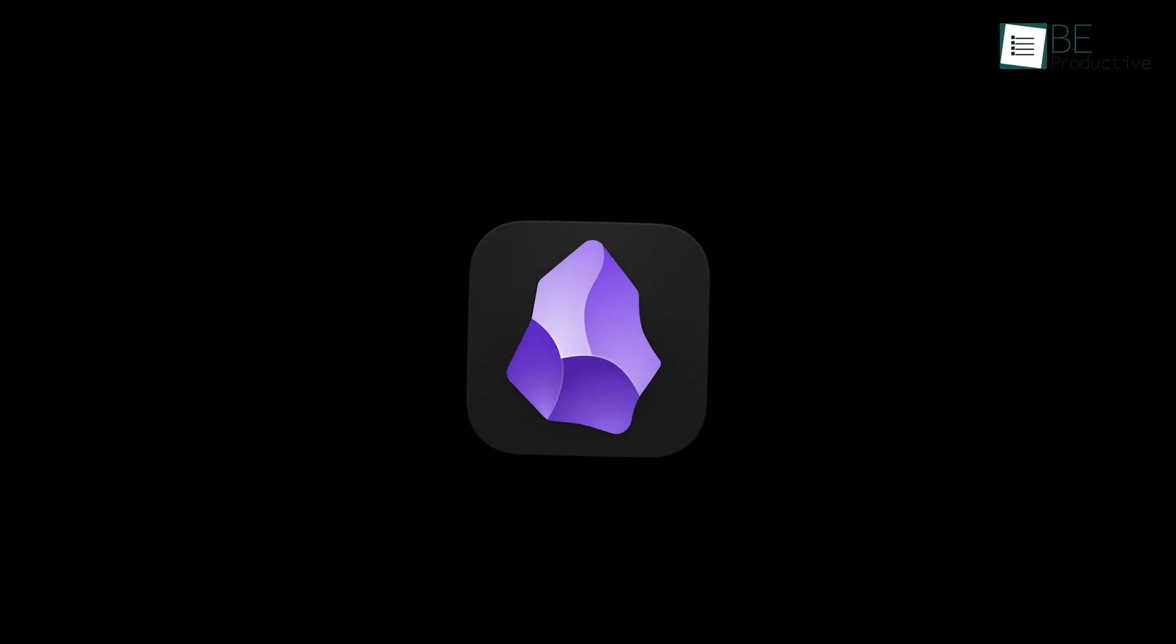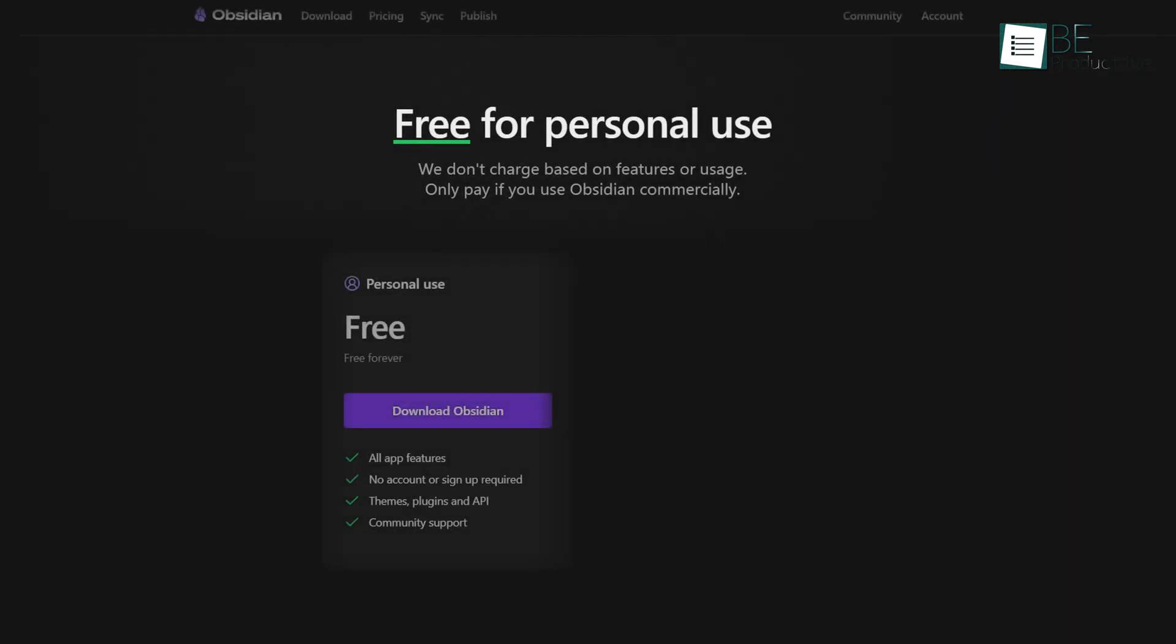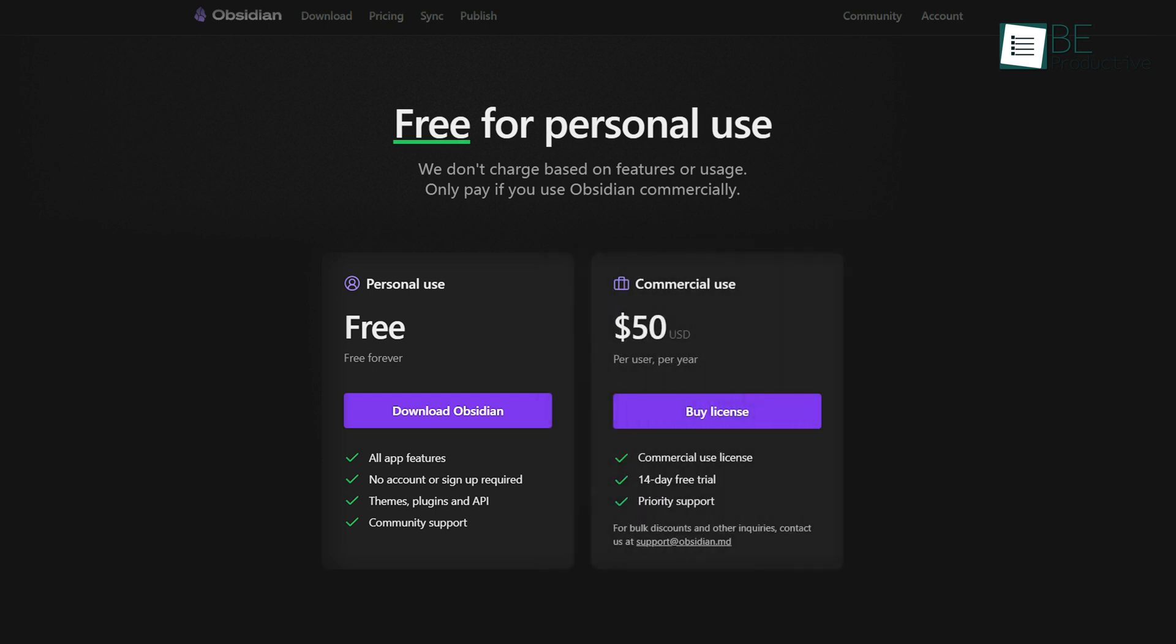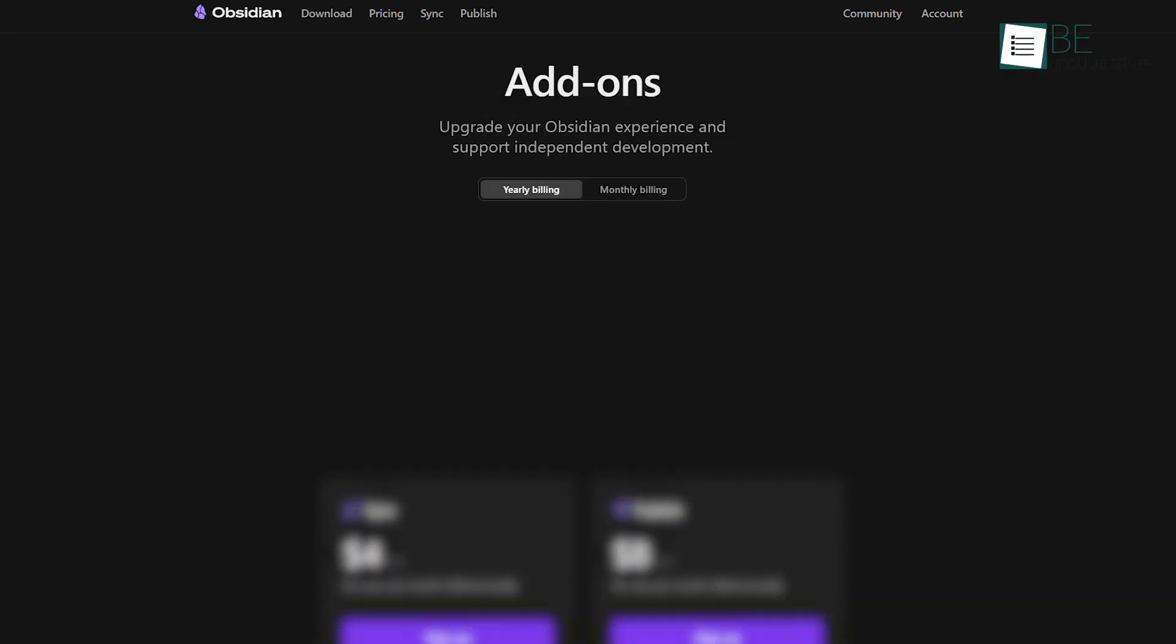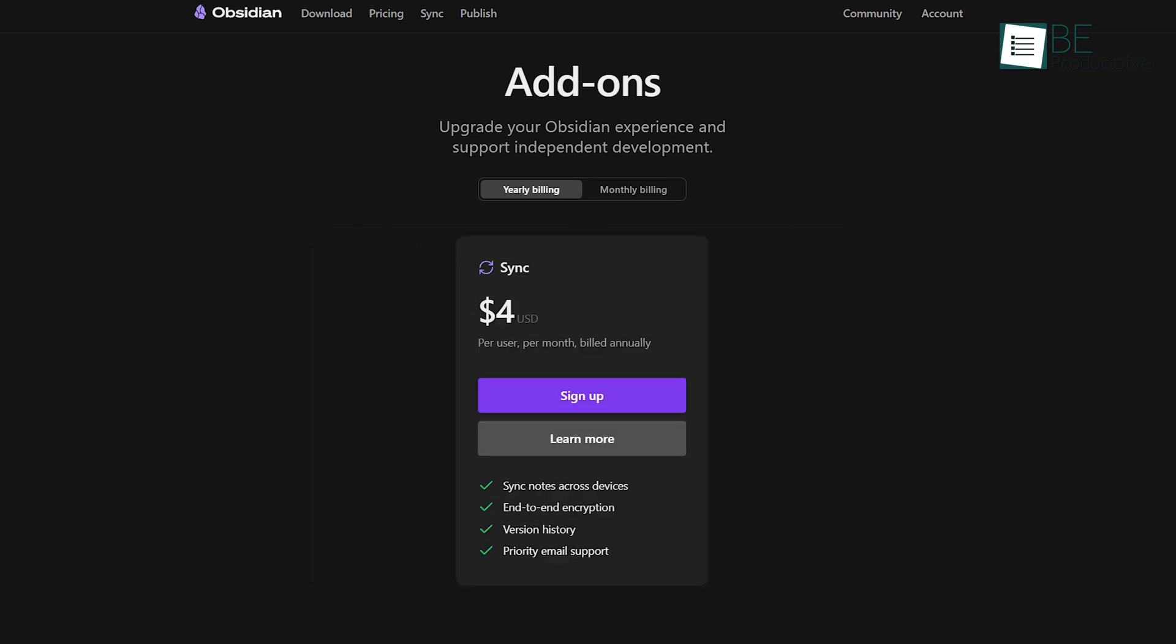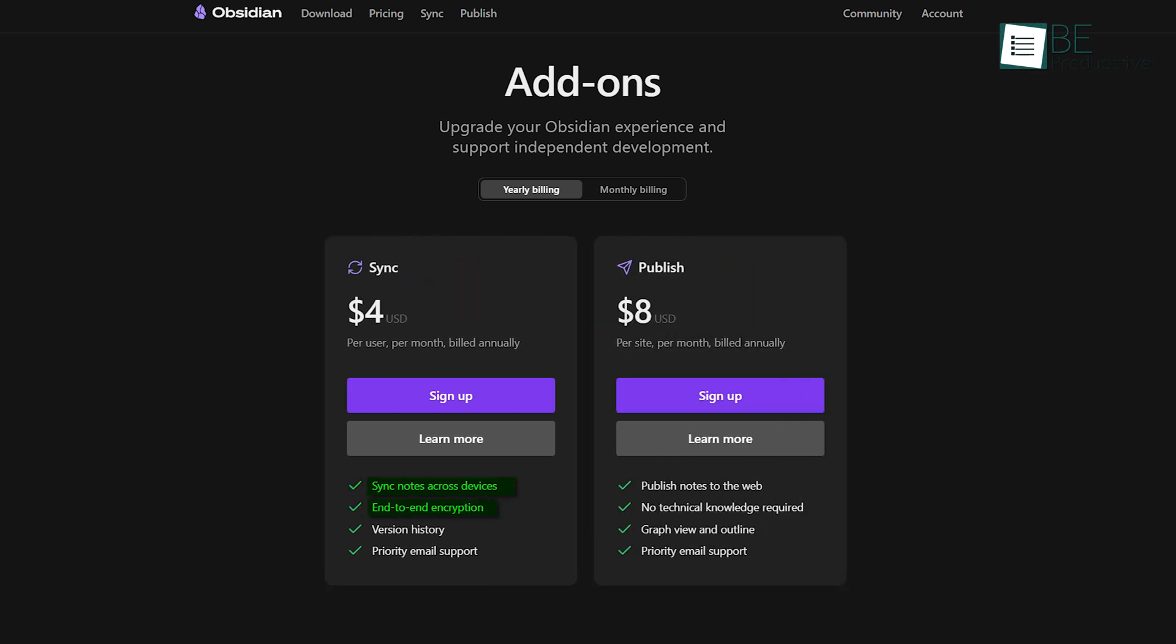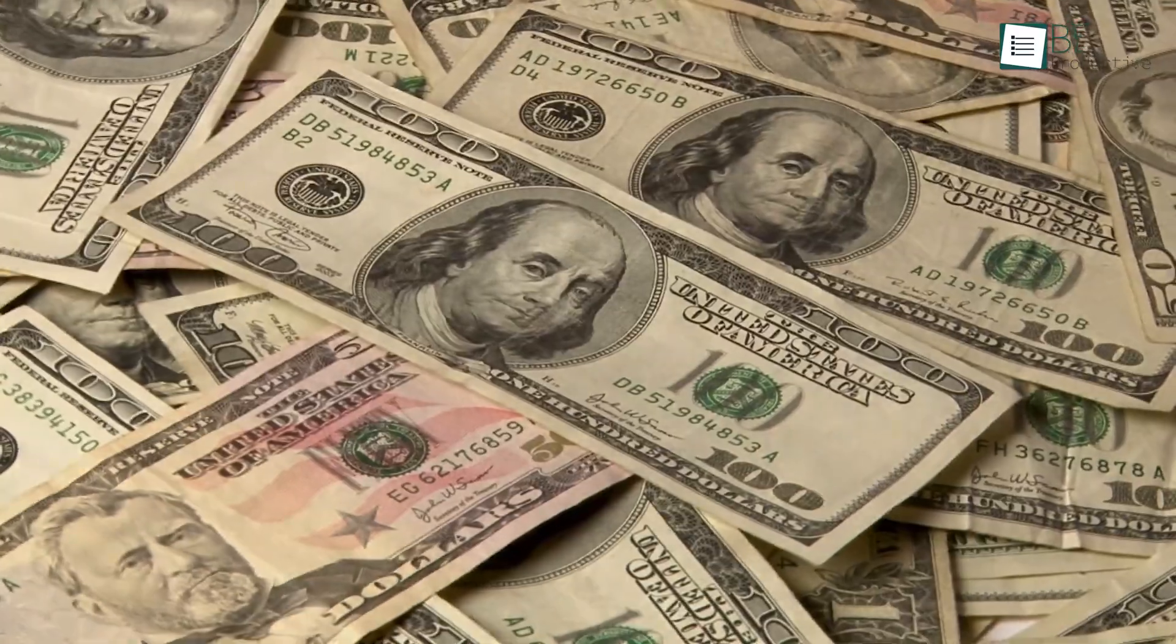Obsidian, on the other hand, is free for personal use. It offers all its core features at no cost, and you only pay if you're using it for commercial purposes. The Catalyst license is a one-time payment of $25, which gives you early access to new features and helps support its development. For those who want more, there are two optional paid add-ons: Obsidian Sync for $4 per month, which allows you to sync notes across devices with end-to-end encryption, and Obsidian Publish for $8 per month, which lets you turn your notes into a website. The pricing model for Obsidian is much more flexible and allows users to pay for only the features they need.